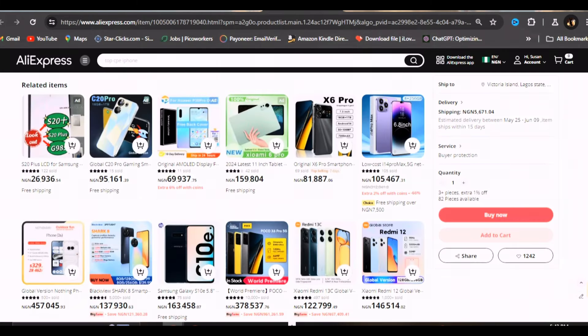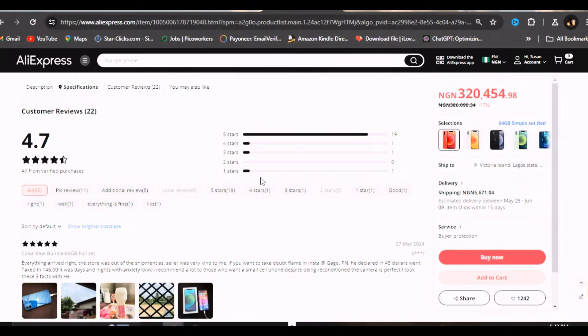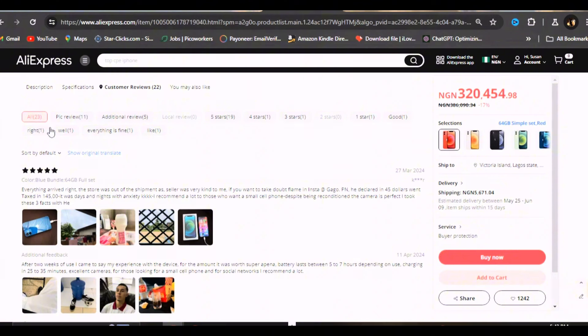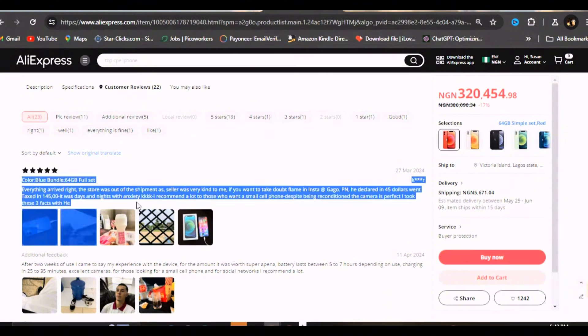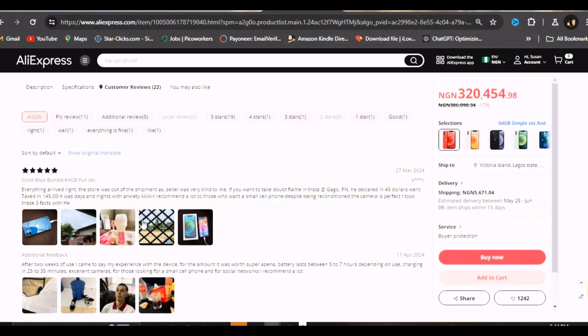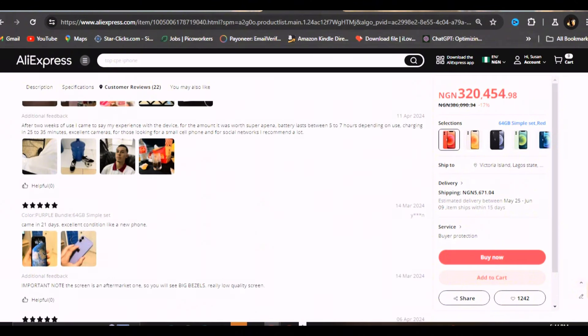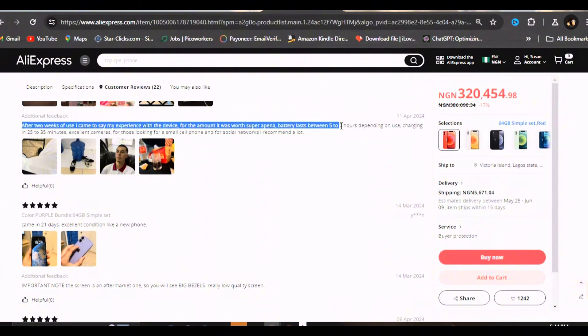Here is the review for this one. I don't know why the flags are not showing. I would have loved to see if there are any Nigerians that have gotten from this store. Everything arrived right. The seller was very kind to me. I don't know what this person is typing, but this is the review this person left. That's the phone, and as long as you can see an actual human being holding the phone, that's well.